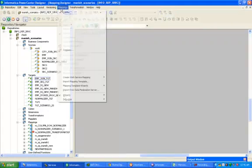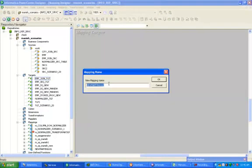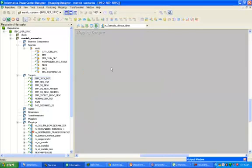Go to mapping designer and create a new mapping called m_scenario_without_join. Drag and drop your source tables.